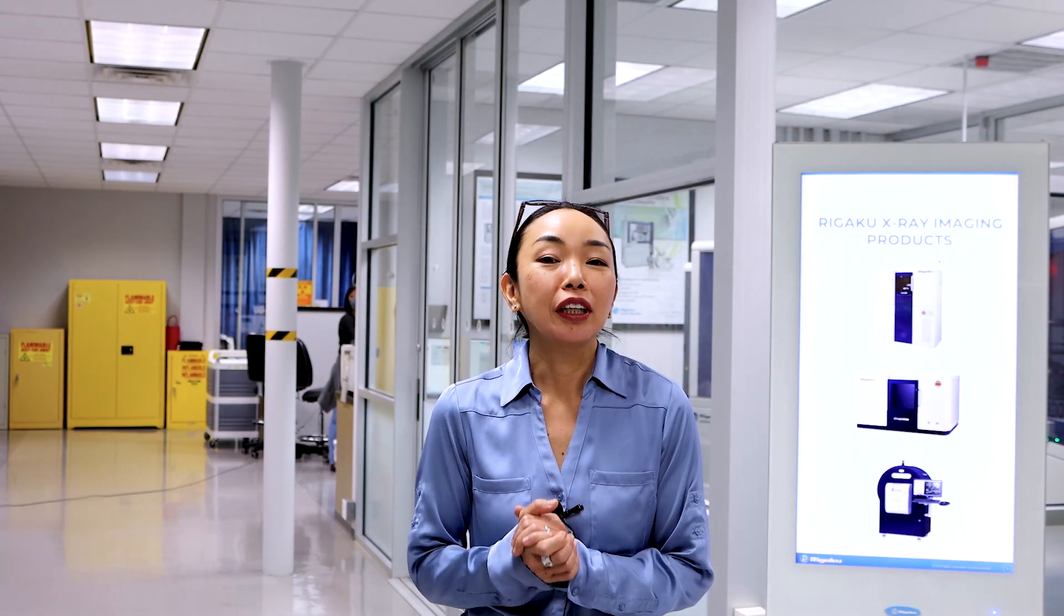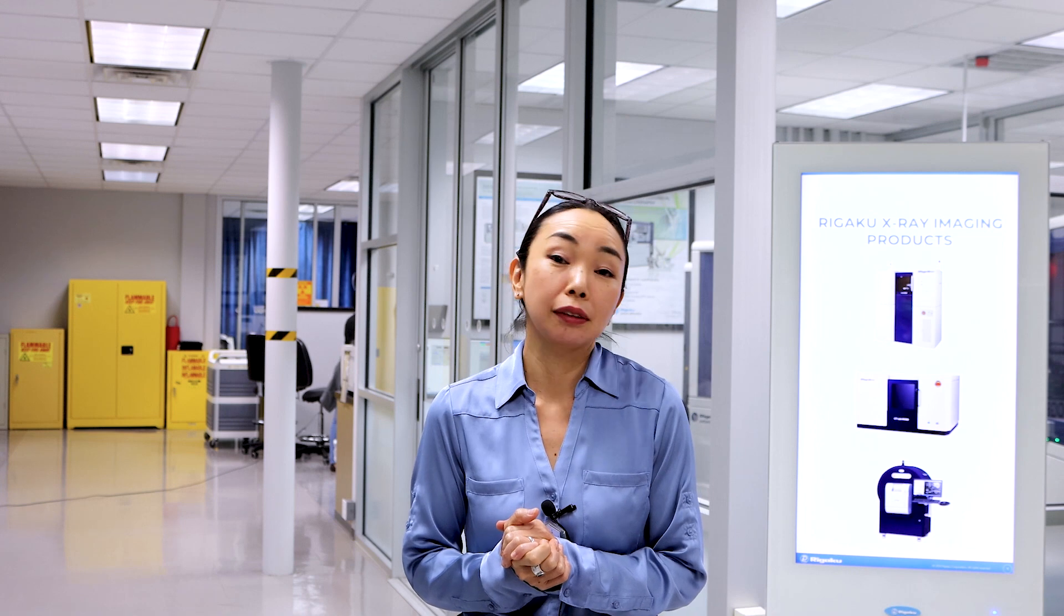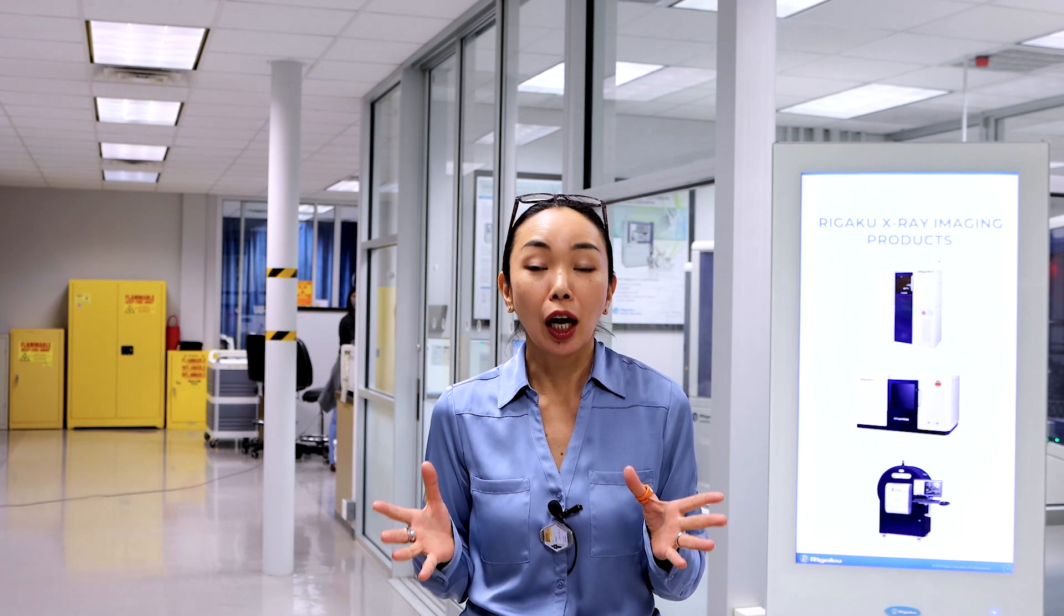Hi. Are you thinking about using a CT scanner for your research, but don't know how it works or what's involved? Well, don't worry. In this video, I will show you the process.